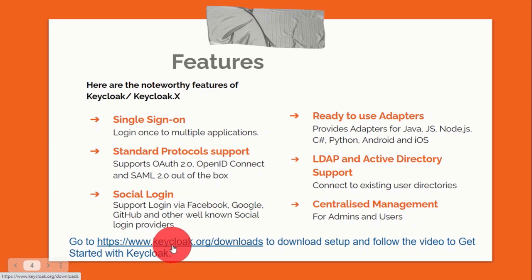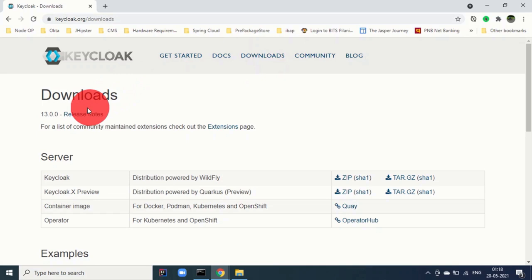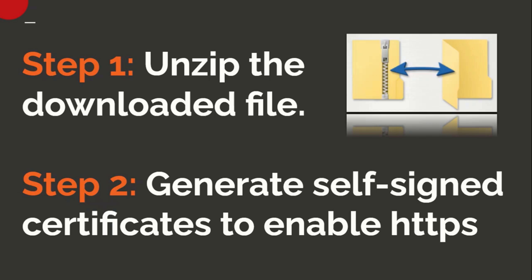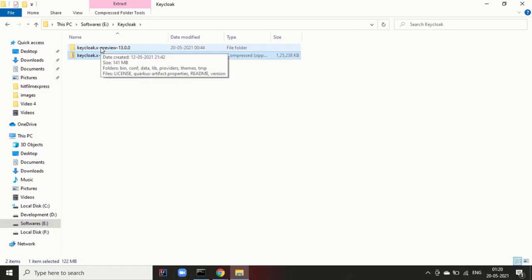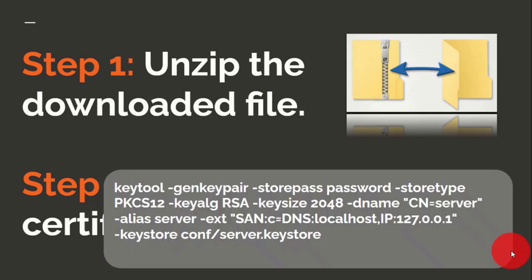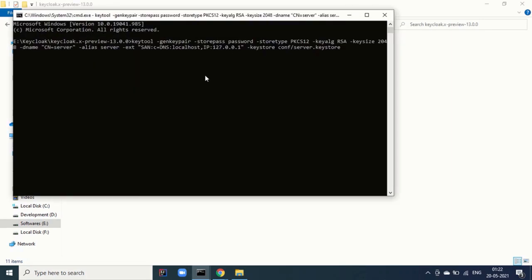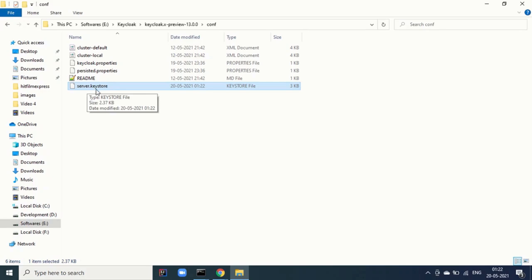We can go to keycloak.org/downloads to download the setup. The latest release is 13.0.0 and you can see KeycloakX preview there. Step one is to unzip the downloaded zip file. Step two is to generate self-signed certificates to enable HTTPS using a command to generate the server.keystore in the comp folder — the command will be in the video description. You can see the server.keystore has been generated.